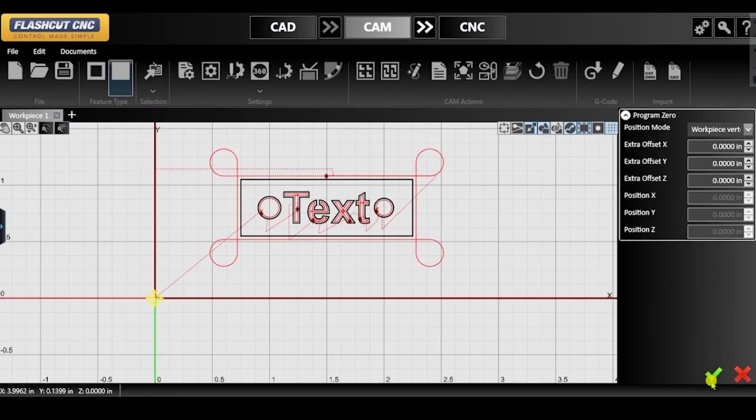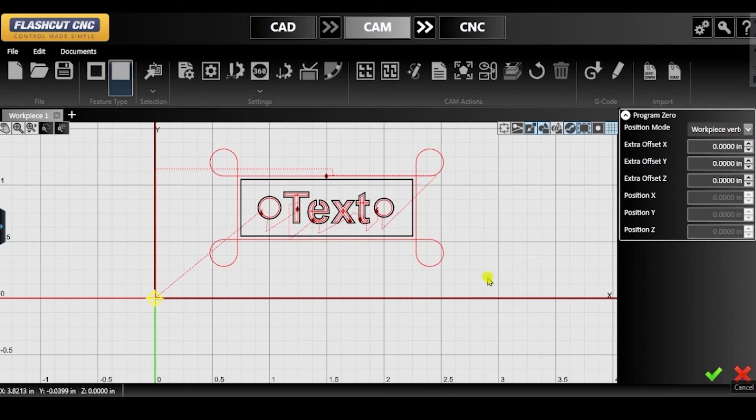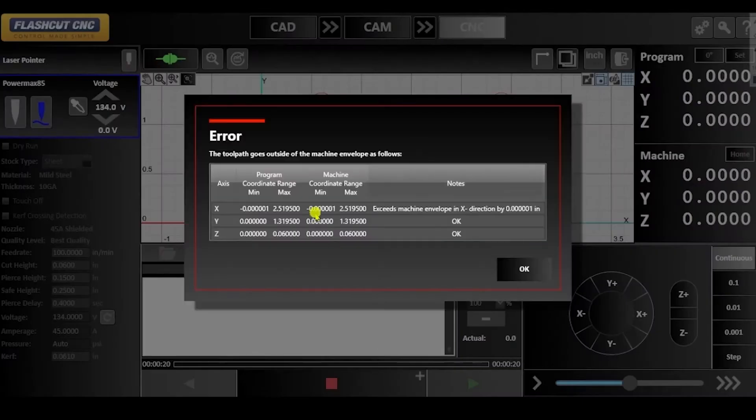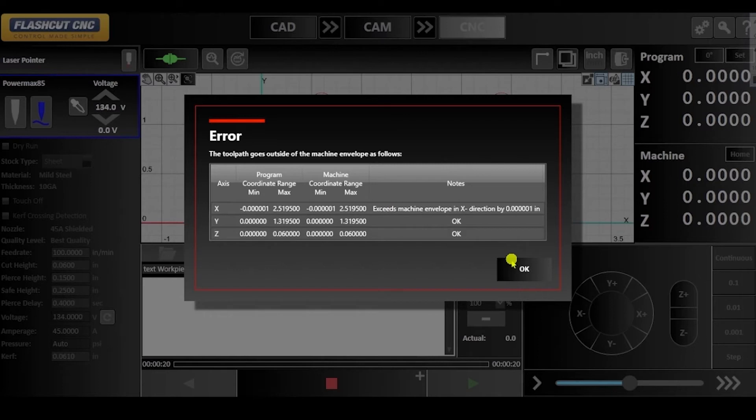If you are bringing your drawing from CAM to CNC by clicking the double arrows, an error message will pop up if your drawing is out of bounds of the machine envelope.